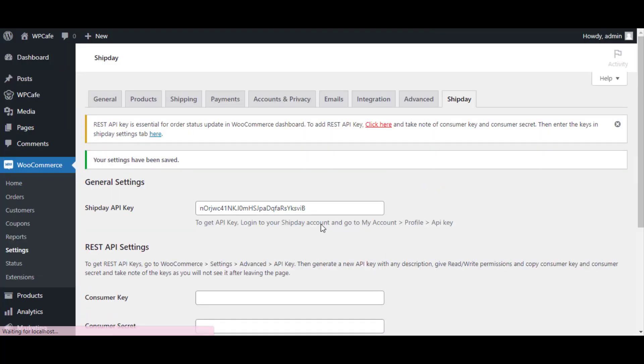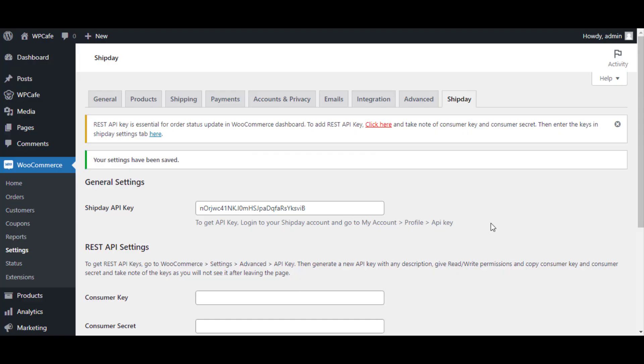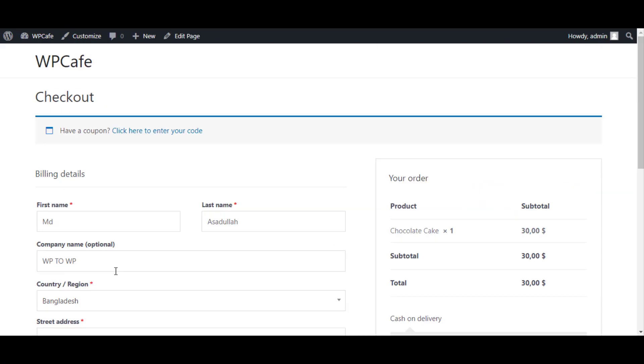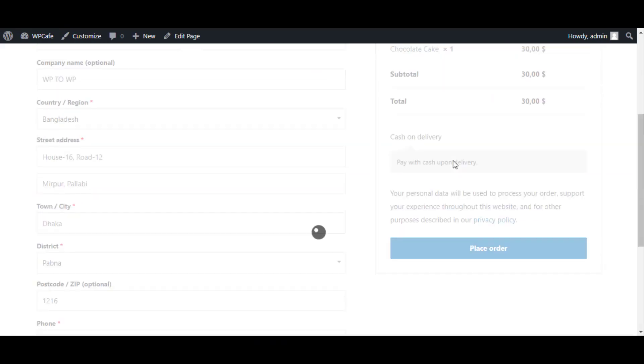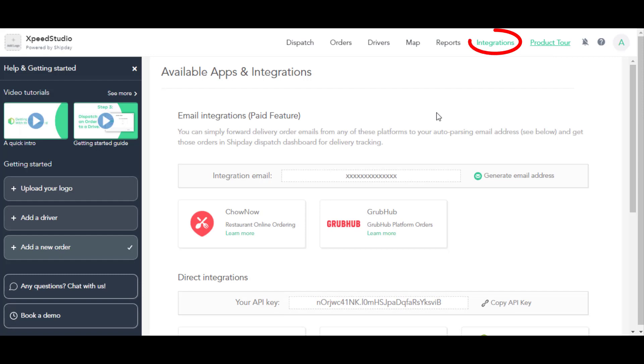So the plugin is now connected with your Shift day. Now if any of your users place an order on your website, you can receive this data from Shift day. Let me show you how it works. Go to the shop page and place a new order. Once you are done, come back to Shift day and click on Dispatch.